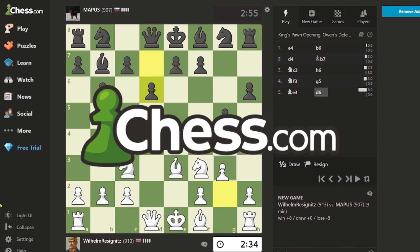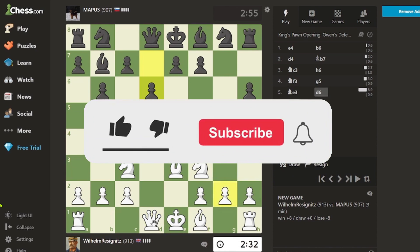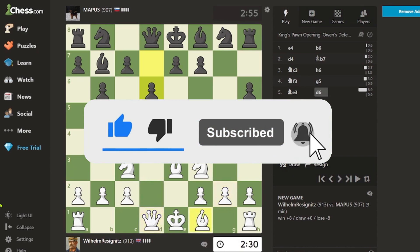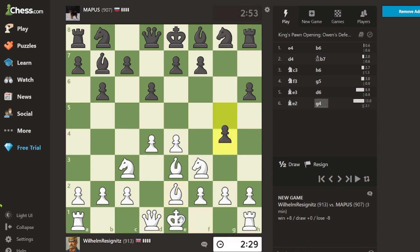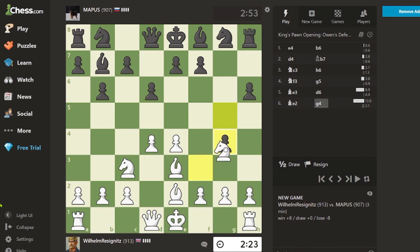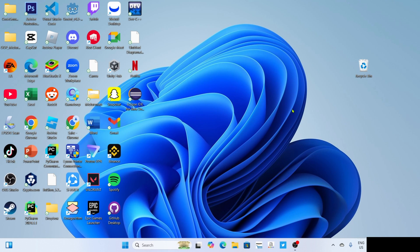But before all that, if you are new to my channel, consider to like and subscribe for more videos like this, and you can comment down below if you have something that you want me to make a tutorial about. So without further ado, let's start the tutorial.